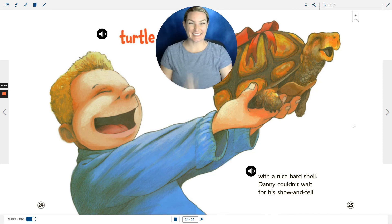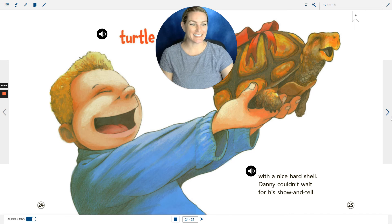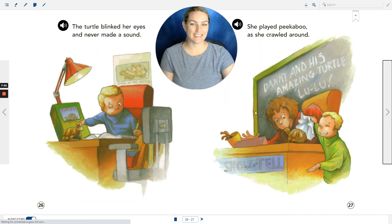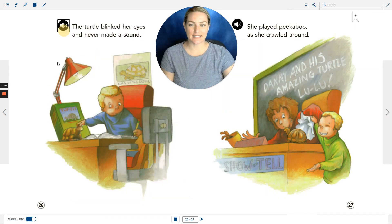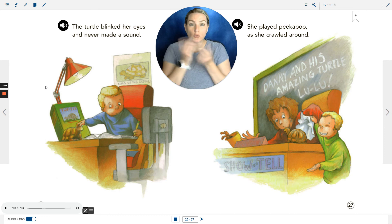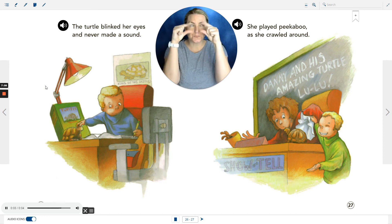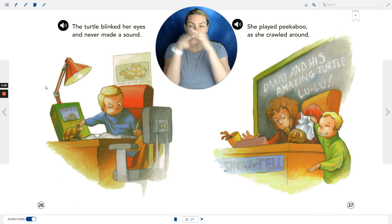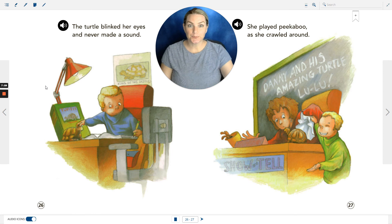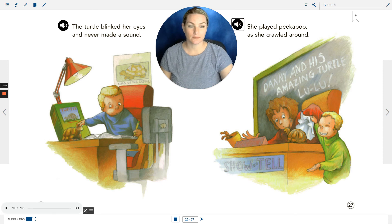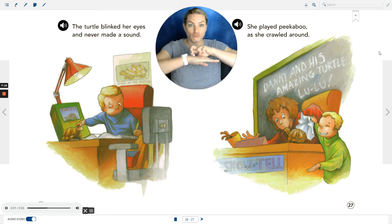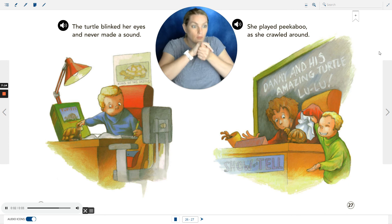The turtle blinked her eyes and never made a sound. She played peek-a-boo as she crawled around.